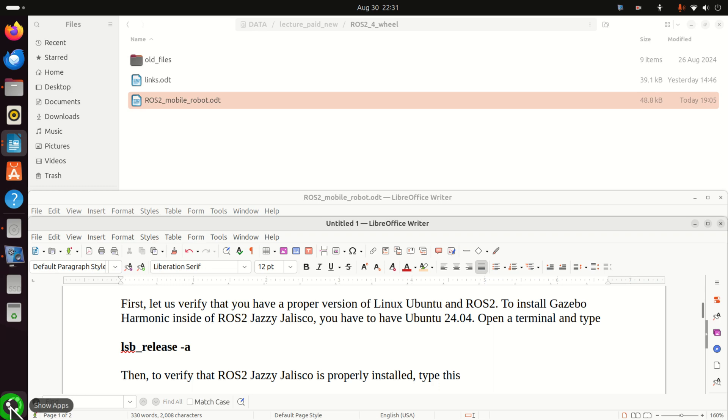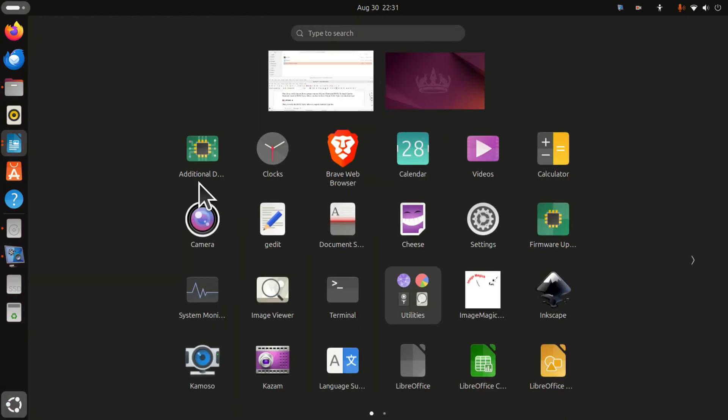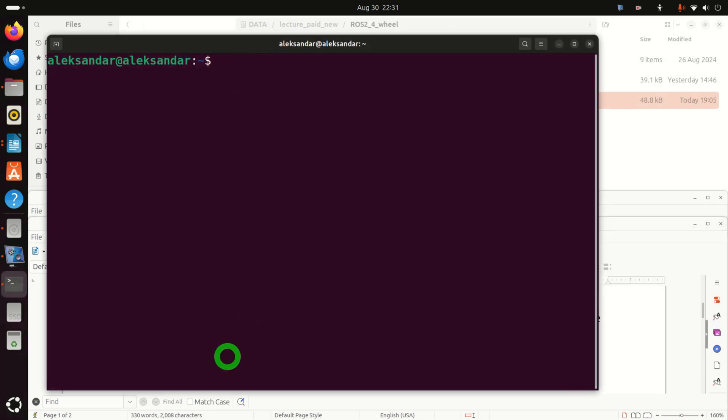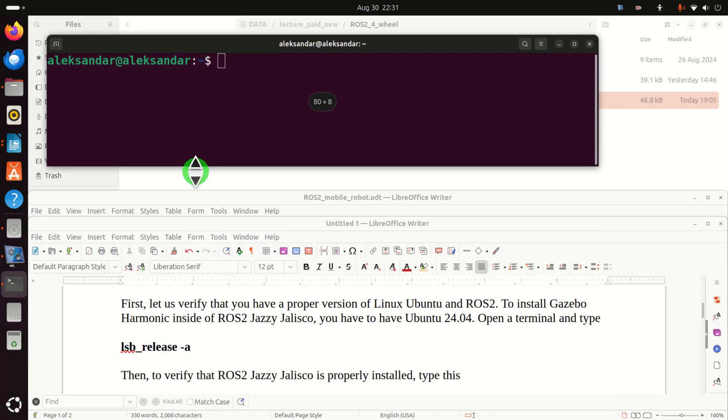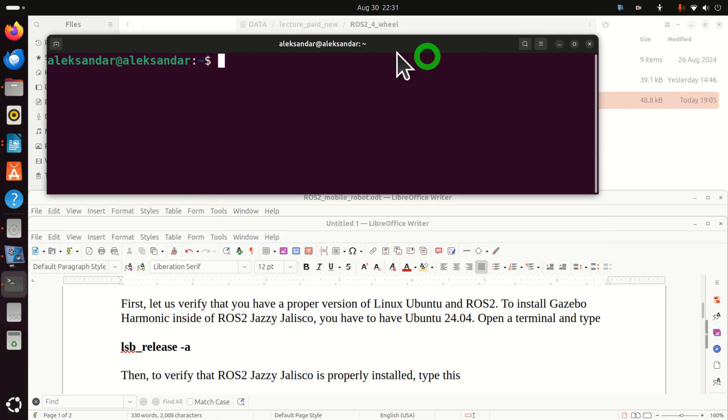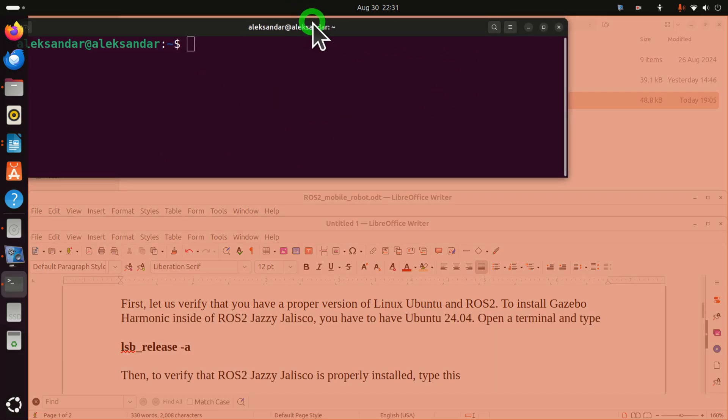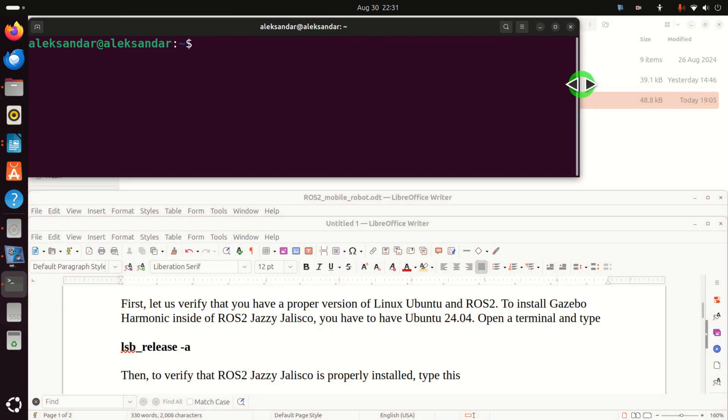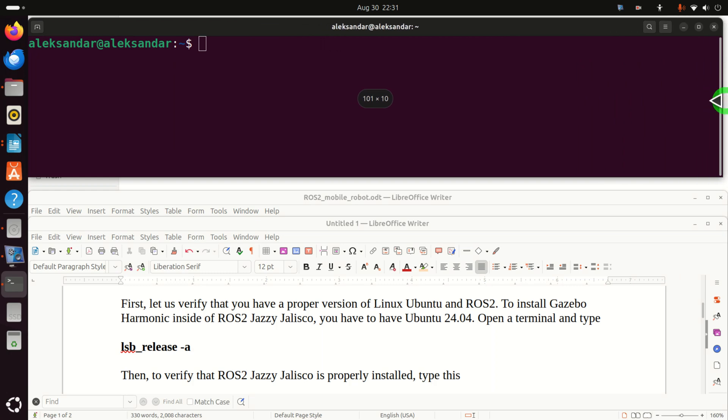The first step is to open a terminal. Click here and search for terminal. Then I will resize this terminal window such that you can see what I'm typing and you can also follow the manual I wrote together with me.